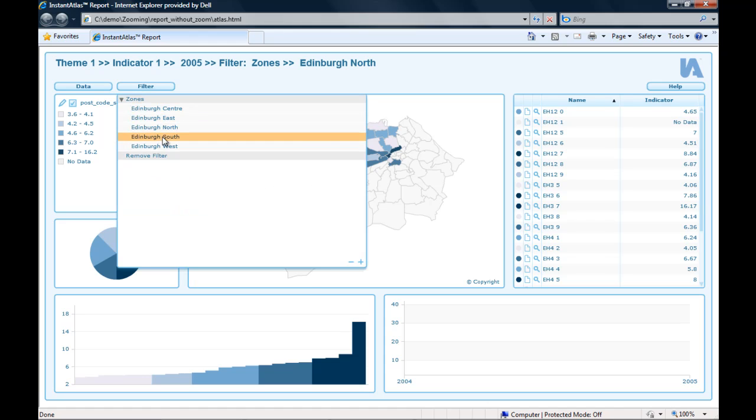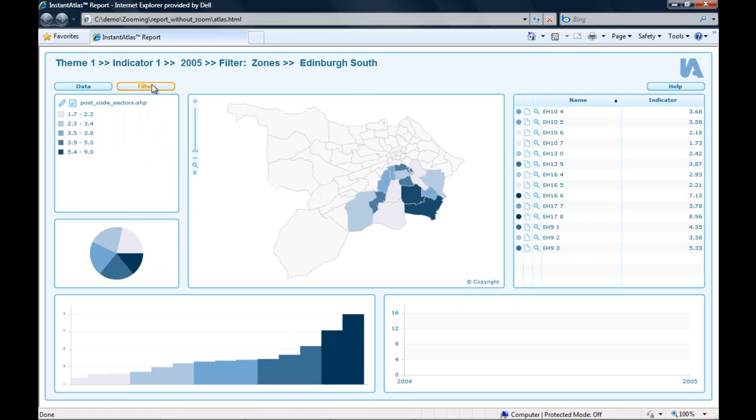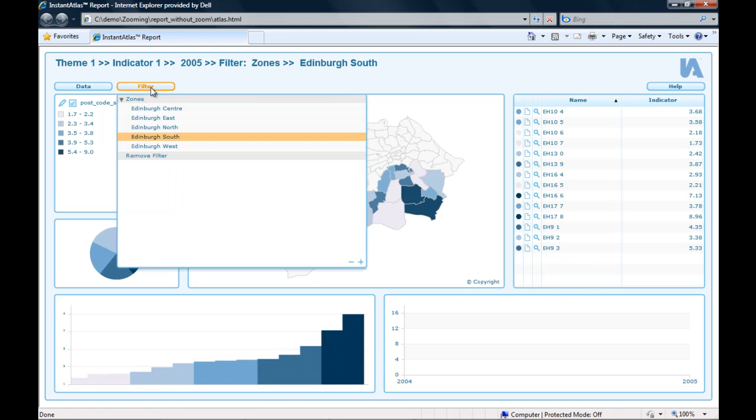However, the map always stays at full extent and it does not zoom to the filtered area.